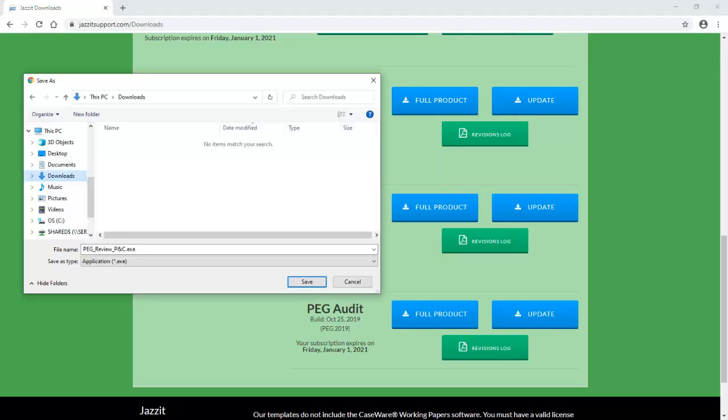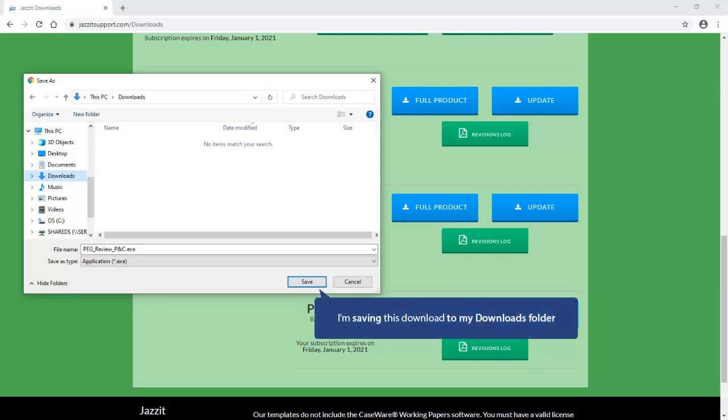Then, depending on the configuration of your workstation, you may be prompted to either run or save the file being downloaded. If you are not prompted at all, the file will be in your designated Downloads folder and you will have to double click it to run it. In this case, I am simply saving it to my Downloads folder.